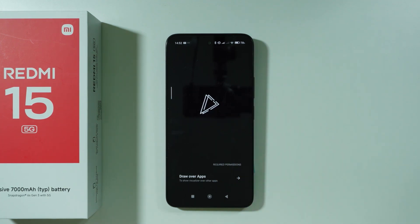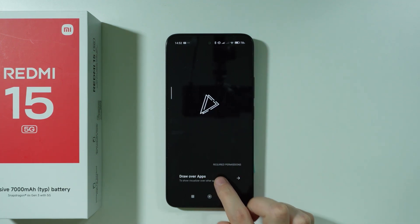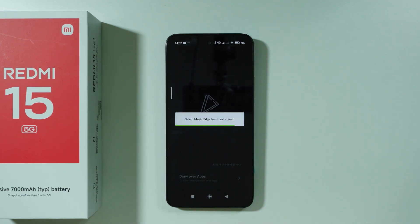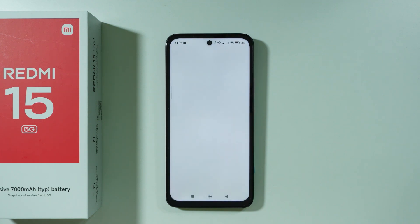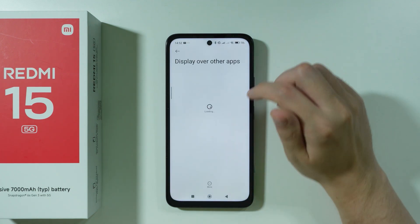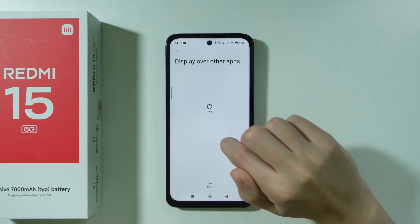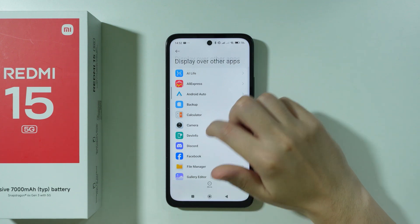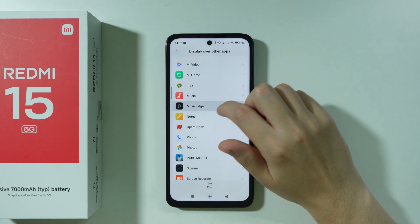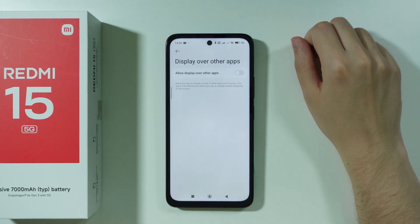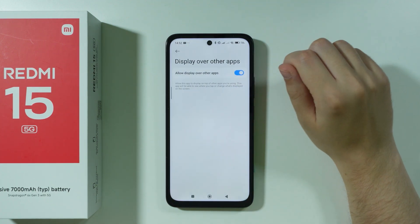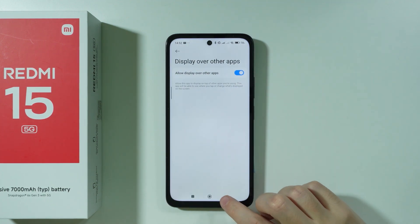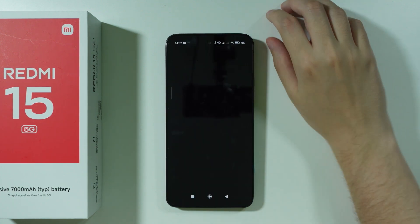Once we open this app, we need to grant permission. We're going to tap over here where we have Draw Over Apps. We'll go to the Movies Edge app and allow Display Over Other Apps, then go back.